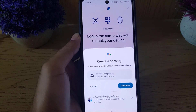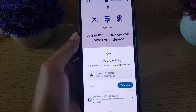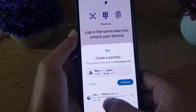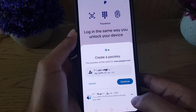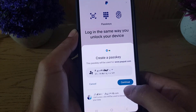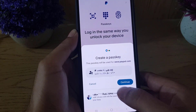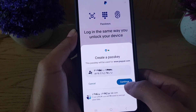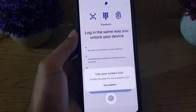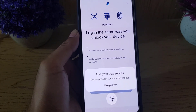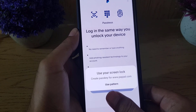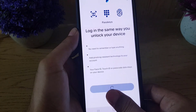Once you tap on 'Create a Passkey,' you need to choose your Google account. You can change it from here if you want, but if the right account is selected, just tap on Continue, because the passkey will be saved to your Google account.